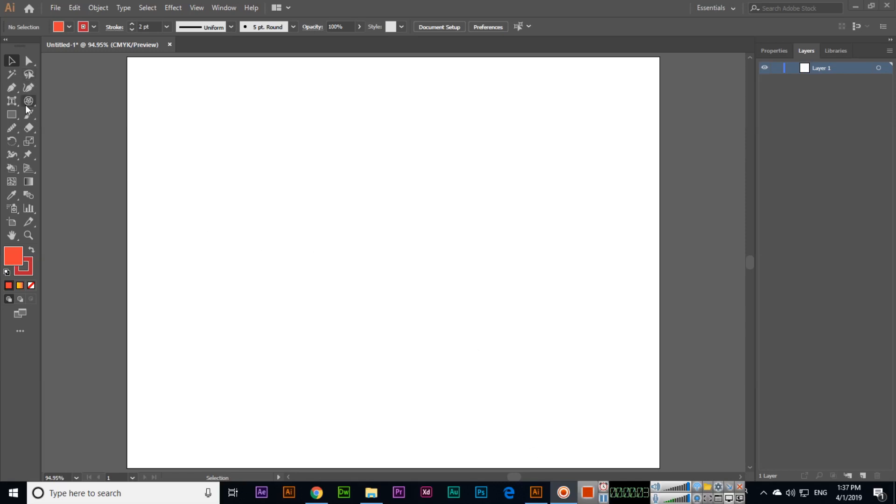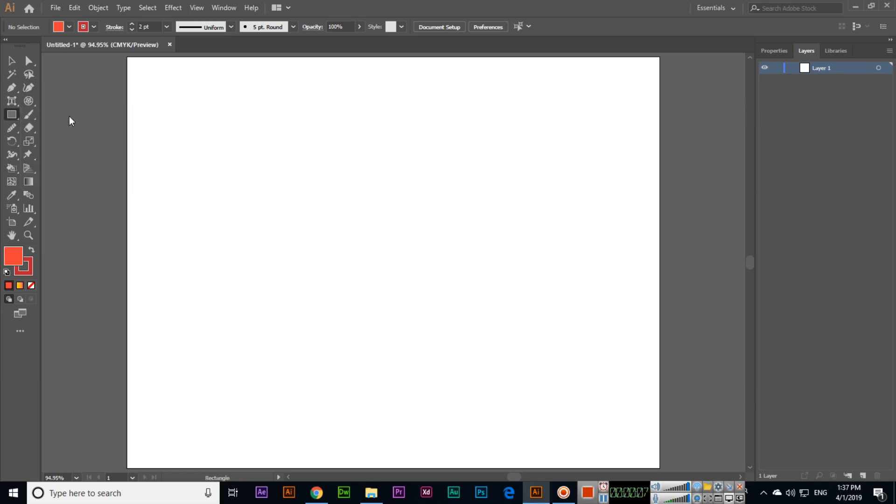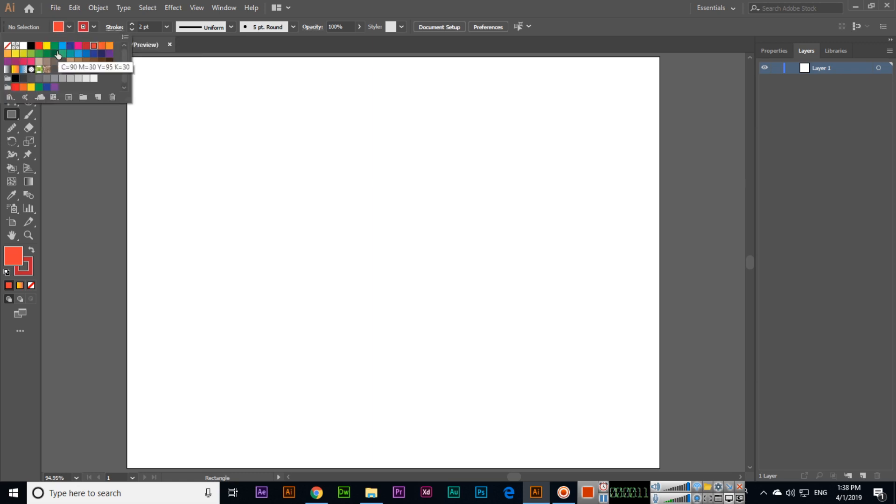Now we will discuss the Rectangle Tool. With the Rectangle Tool we can create shapes. You can see here the color we can select for fill and this is the outline color.